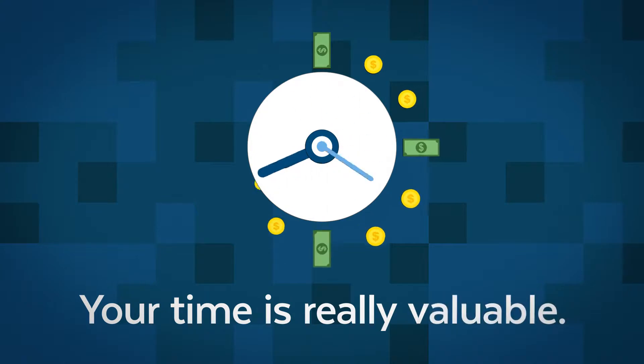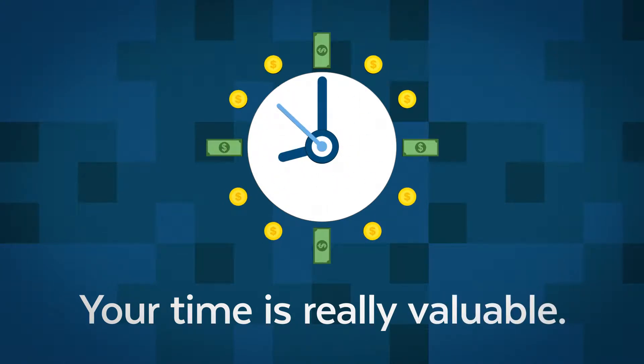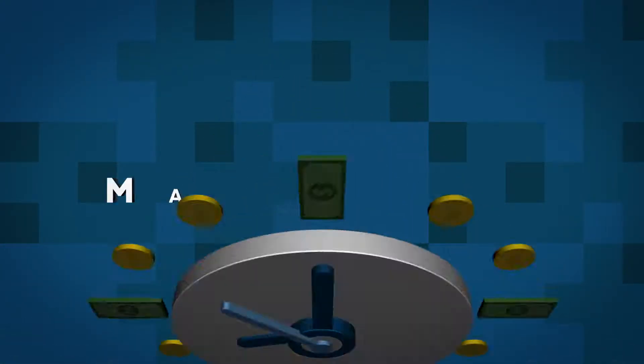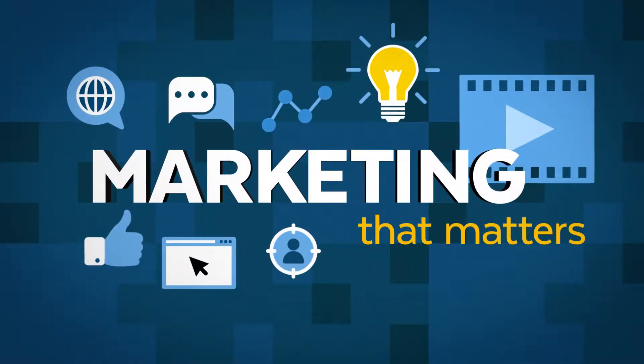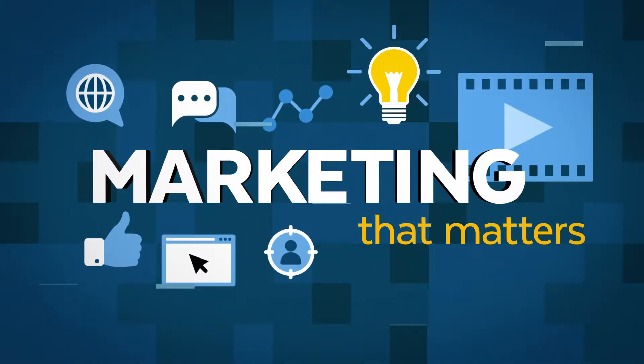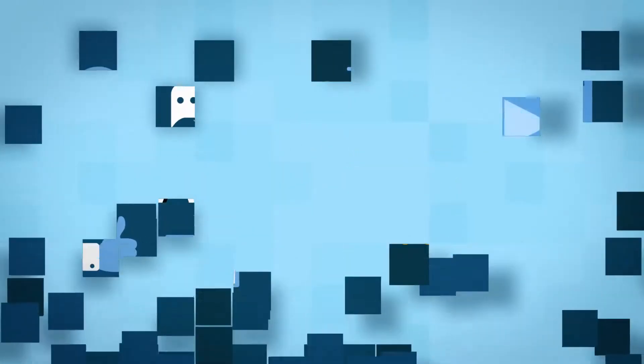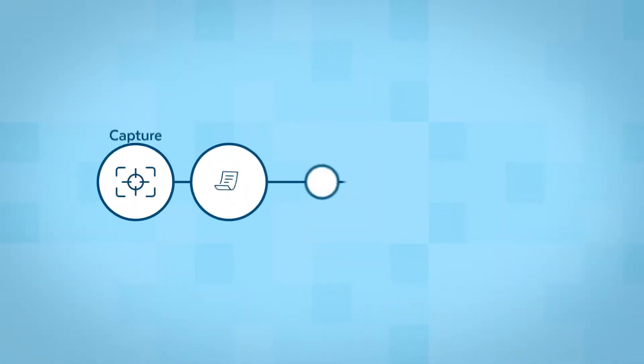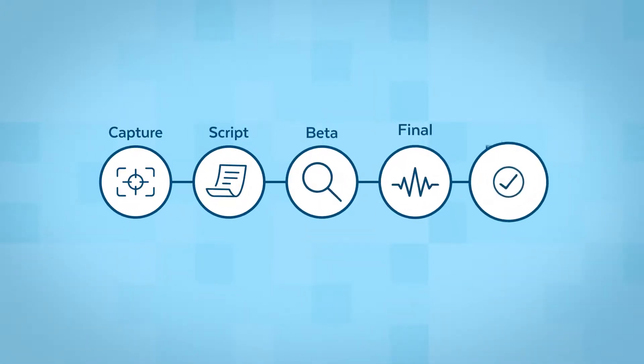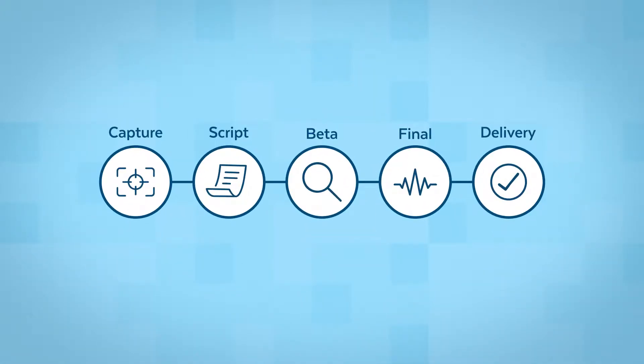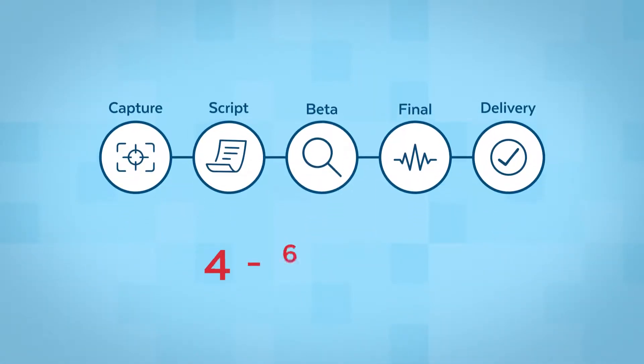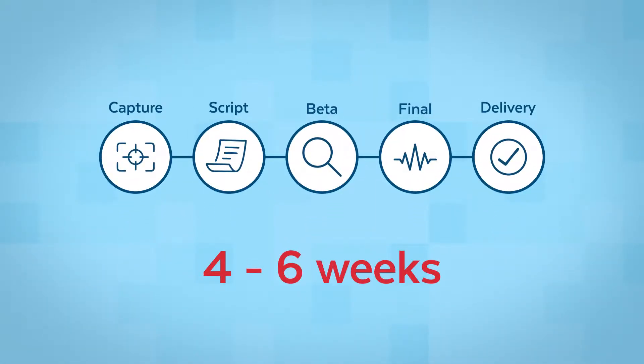Your time is really valuable. Spend it on marketing that matters. With our streamlined process, we create engaging explainer and demo videos in just four to six weeks.